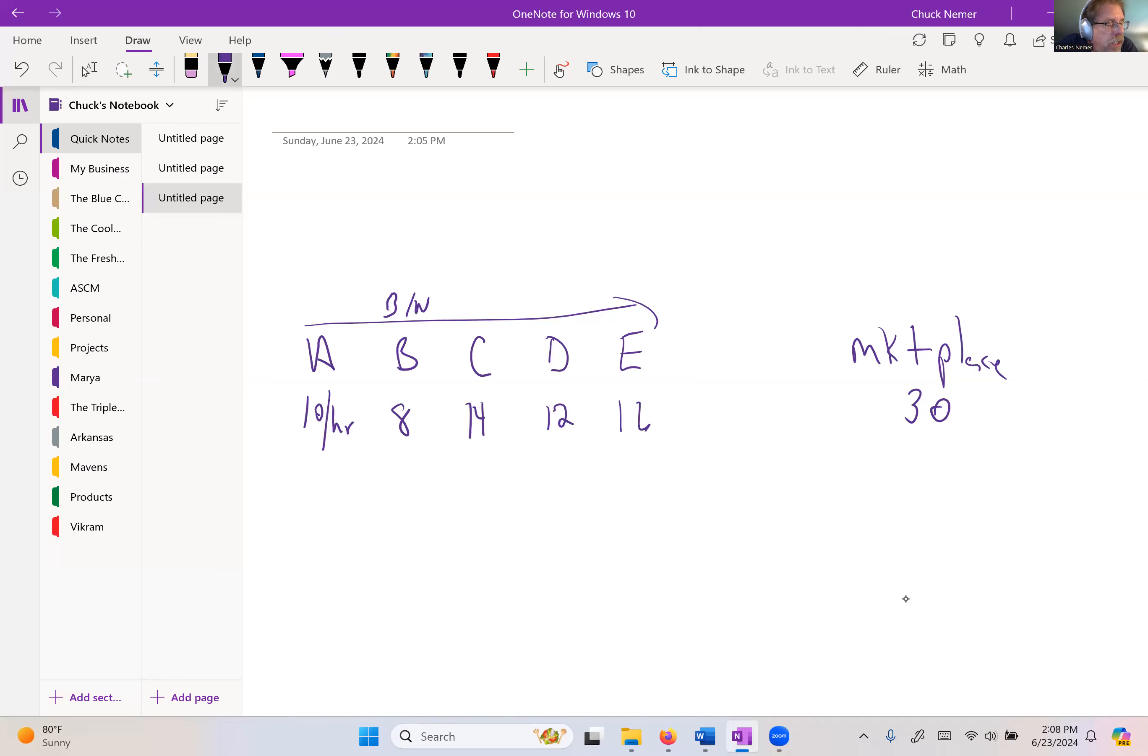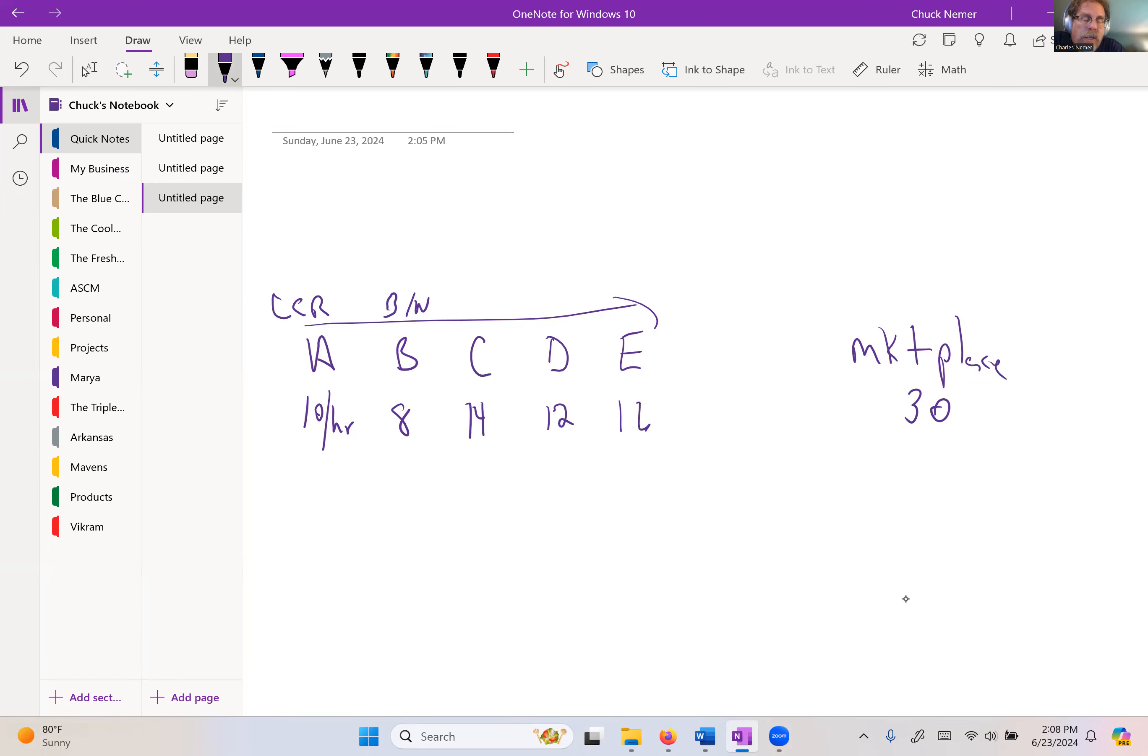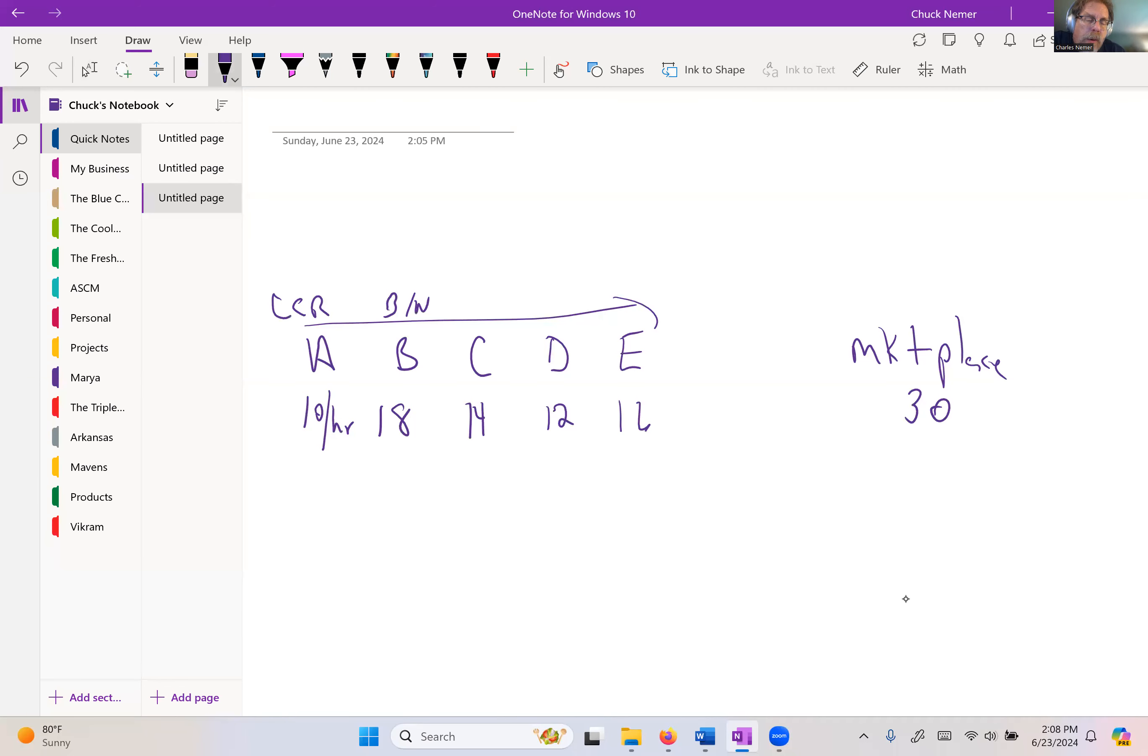The capacity-constrained resource is really kind of the next bottleneck, which would be typically A, because once we break B as a bottleneck, and what I mean by break is let's say we improve it up to 18 per hour. Maybe we add a second machine and do some improvements. Then all of a sudden, the bottleneck switches to A.